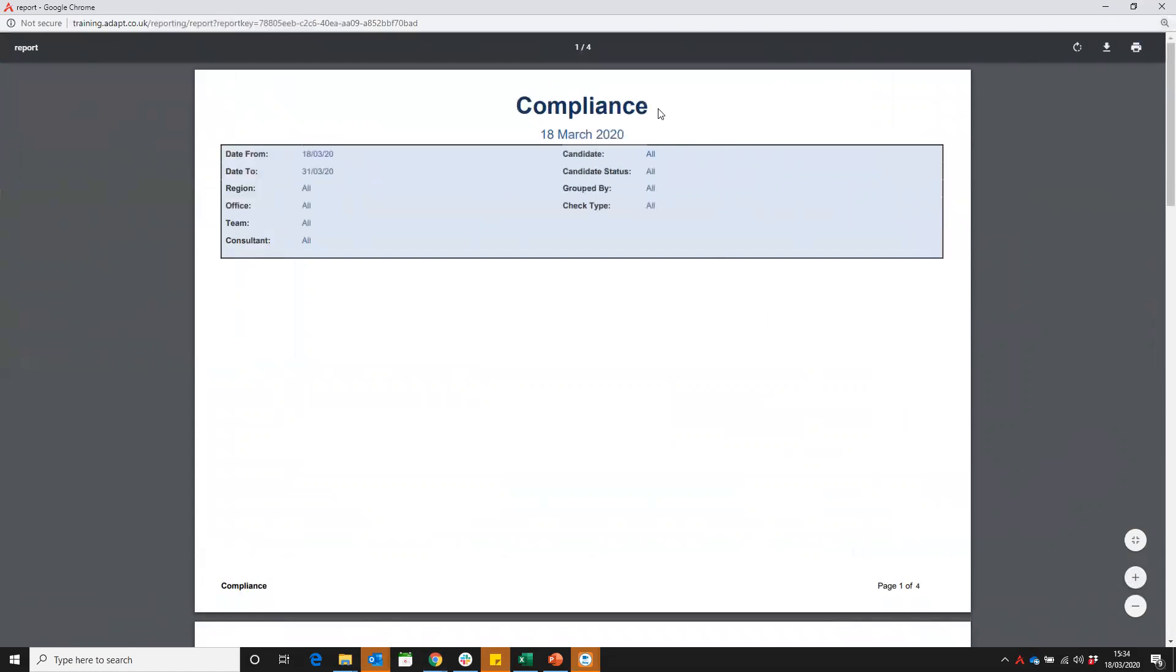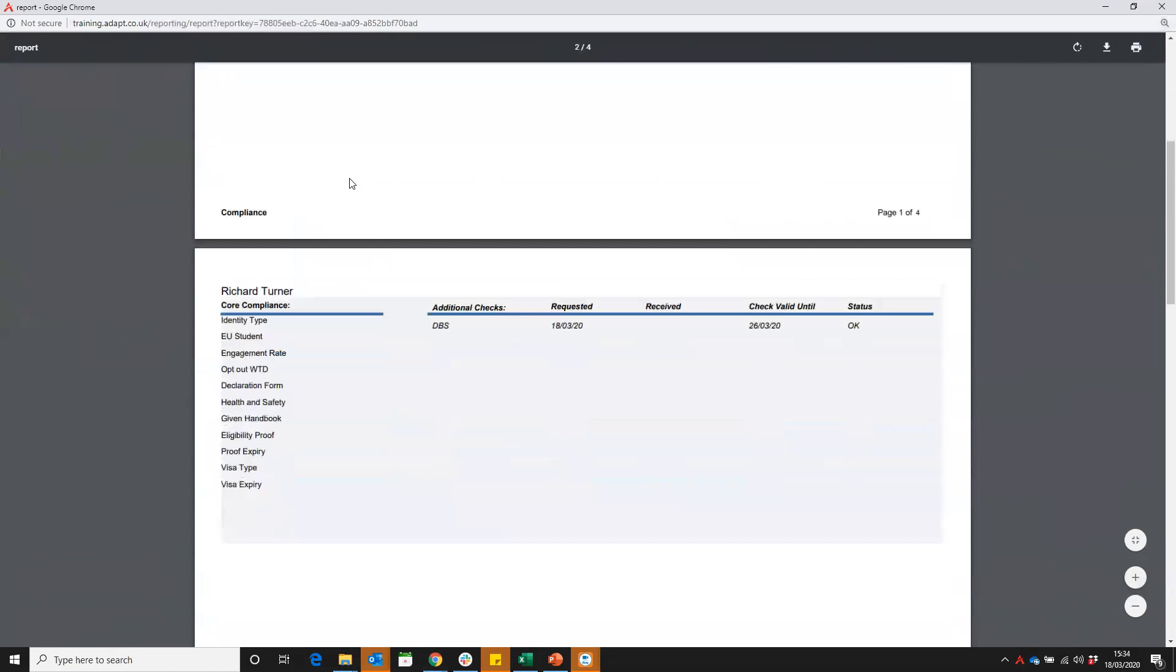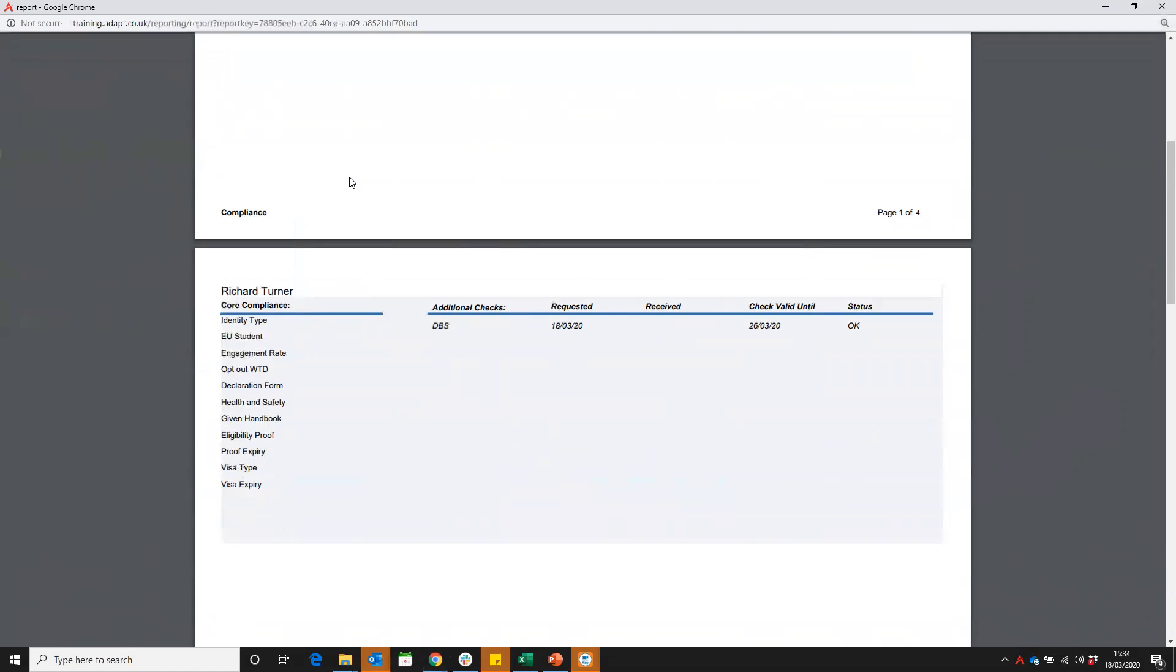You can see the report name and the date it's run. Any filters you use will be captured in the top of the report. You can see the date range you're viewing, which is great in the top. And then you're going to get a list of results.